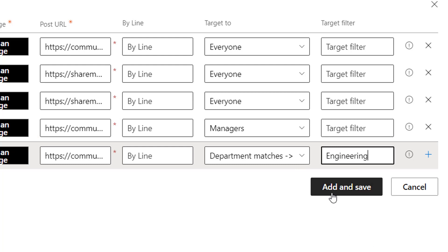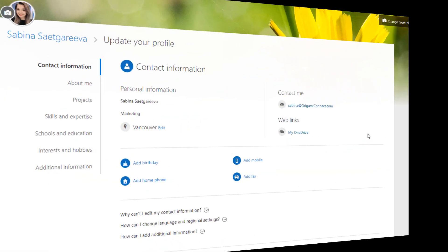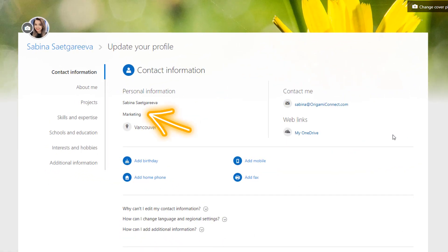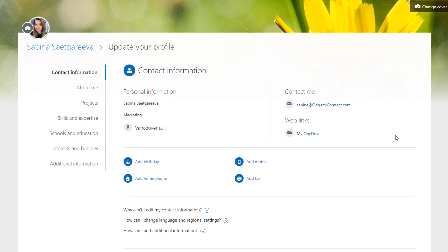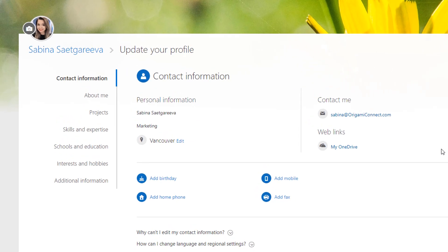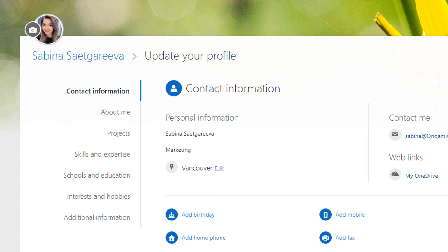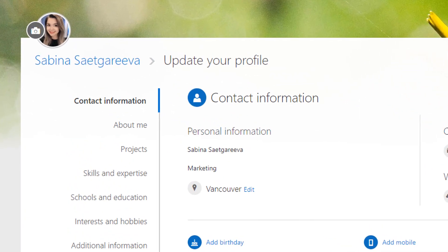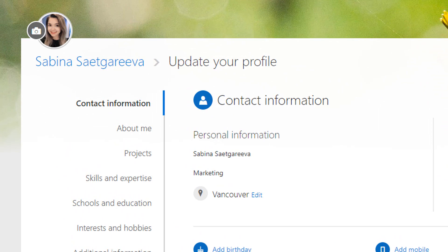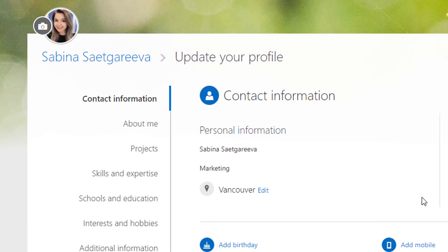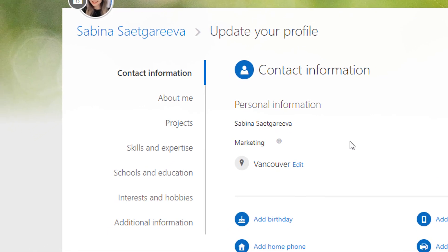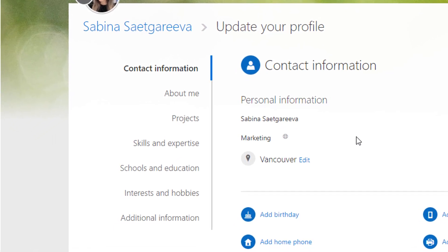With Origami, targeting is way simpler. Regardless if your news post is in SharePoint or external site, you can simply choose one of these employee profile attributes as a target. So, for example, I can target this news to employees in a specific location or a department or only employees who have direct reports. There are also other options we'll look at in our next videos.